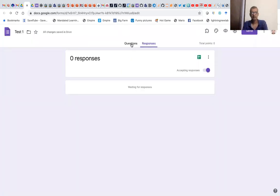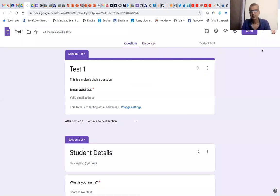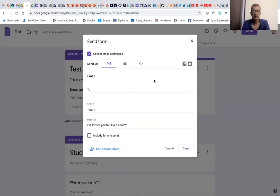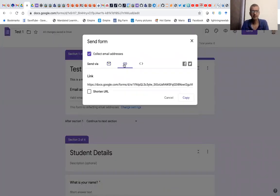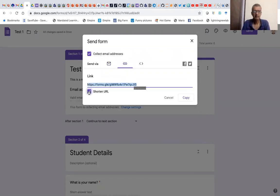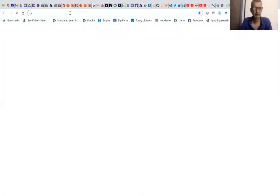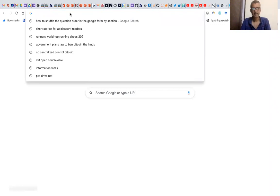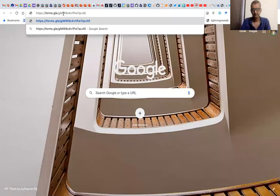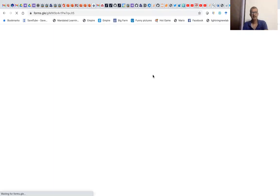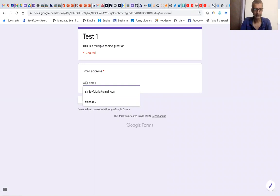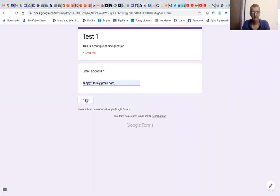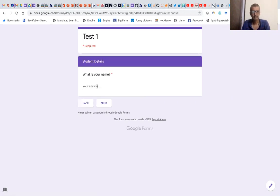Now let's see whether it works or not. We'll try it twice. We copy the link by clicking Send, shorten the URL, and copy it. Now let's paste it in one of the tabs and see the order of the questions. I'll put my email address — say it's sanjafloria@gmail.com. Then I'll put my enrollment number as 678 and click Next.